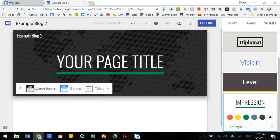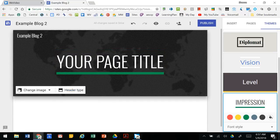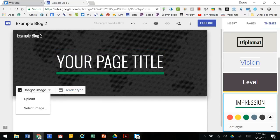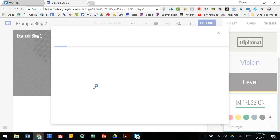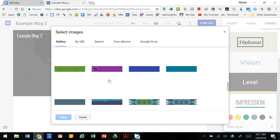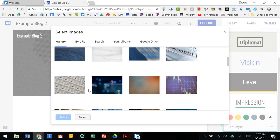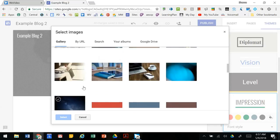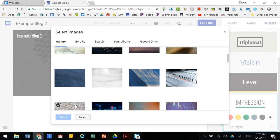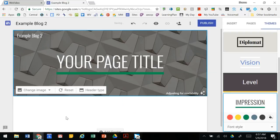You can also change the image. You can select an image or a color from the ones that they have provided, you can search for one, or upload one yourself.